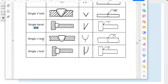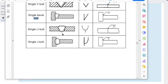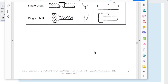A single U butt — sometimes a U shape is easier to work with when welding plates, though it tends to occur only on thick plates. A single J is the U shape on one side, just as a single V is the V shape on one side.